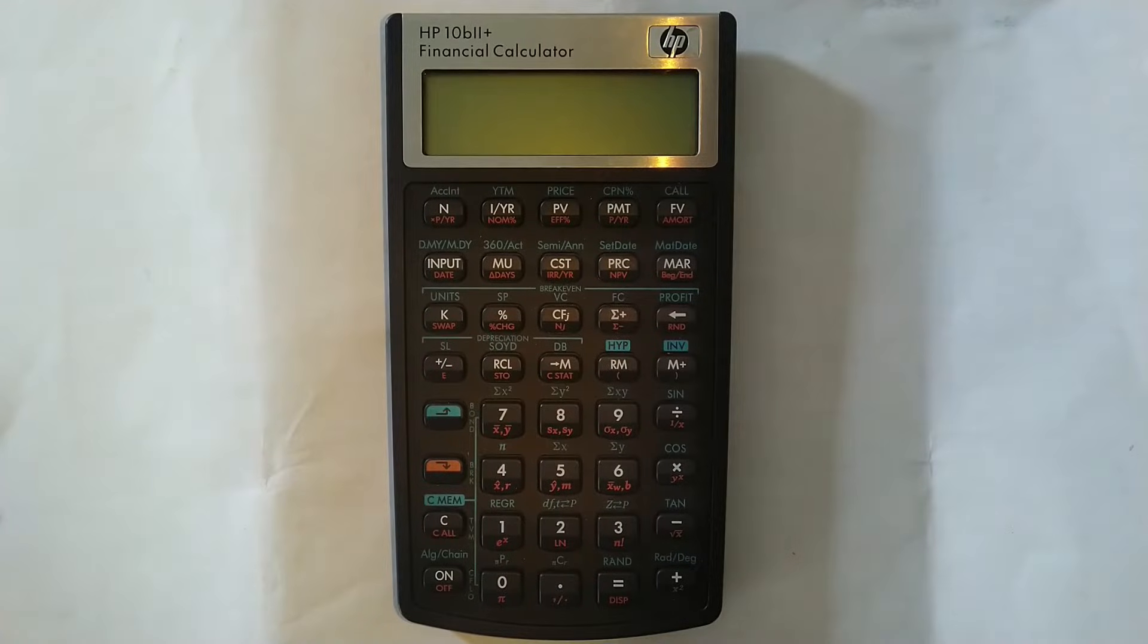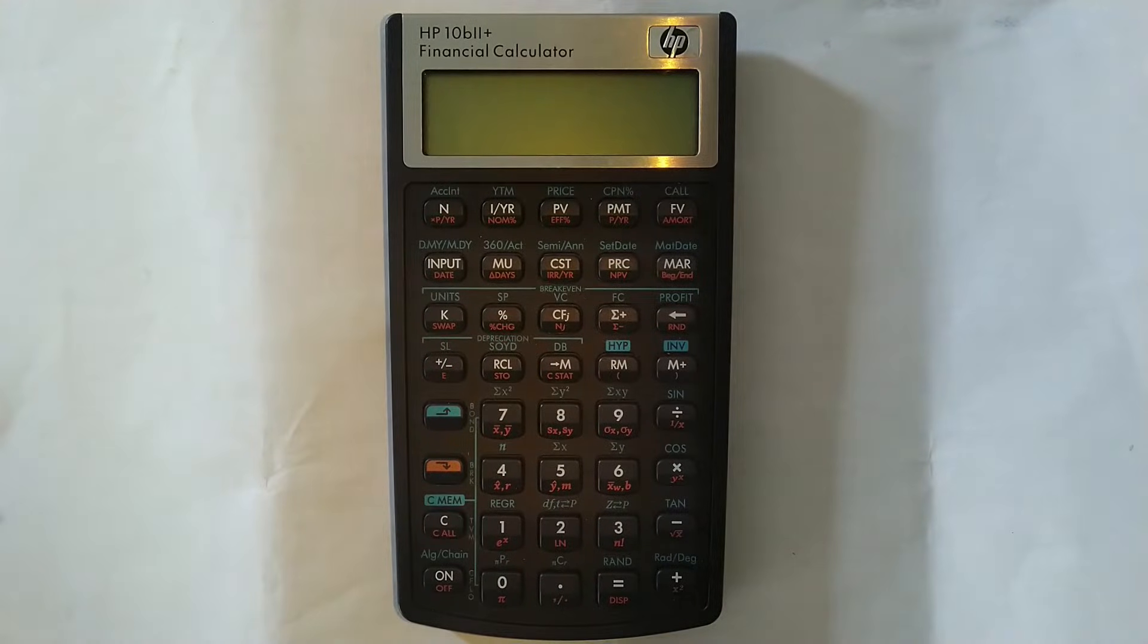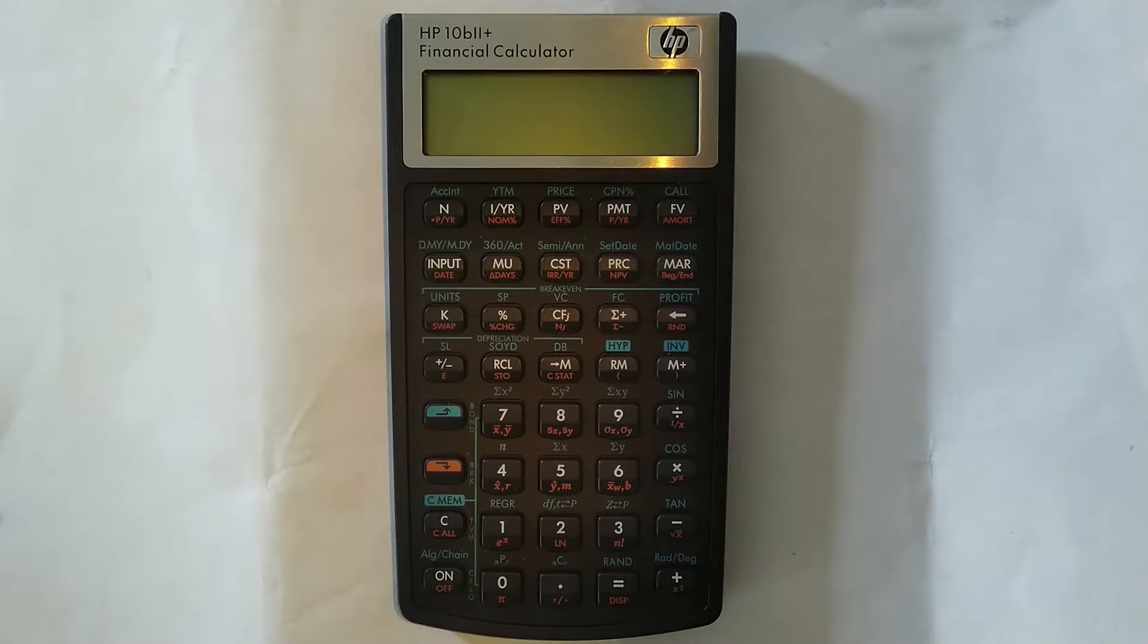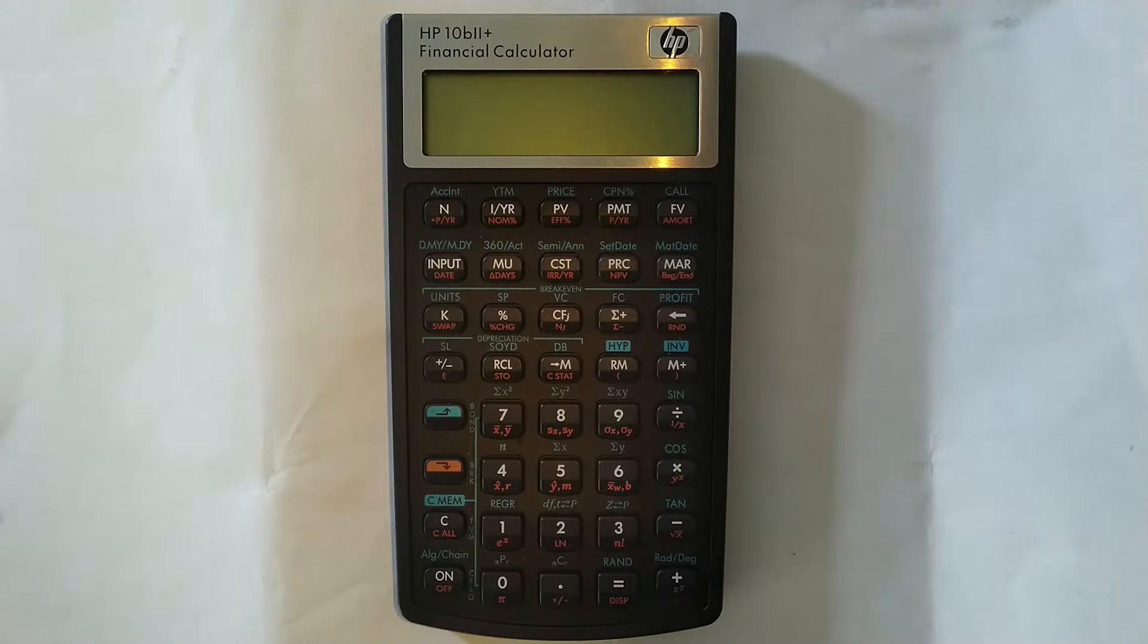Welcome to Countards. In this lesson, I'm going to show you how to change the payments per year or P/Y using the financial calculator, the HP 10B2 plus.